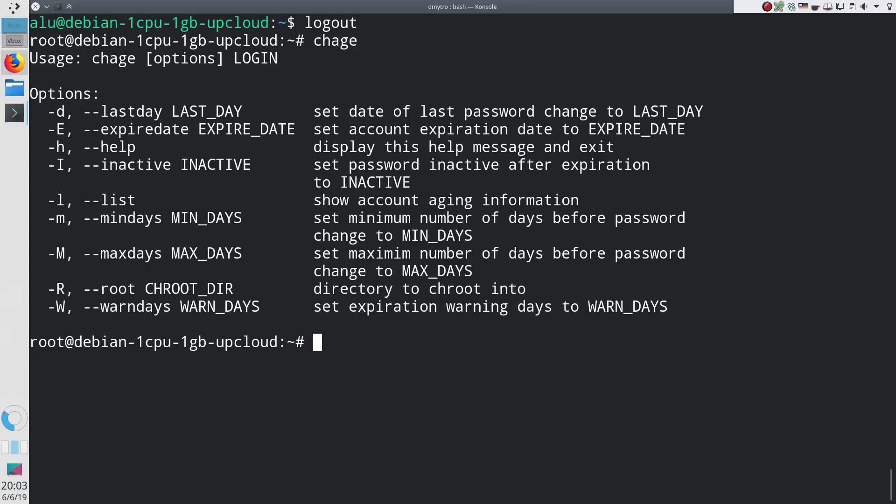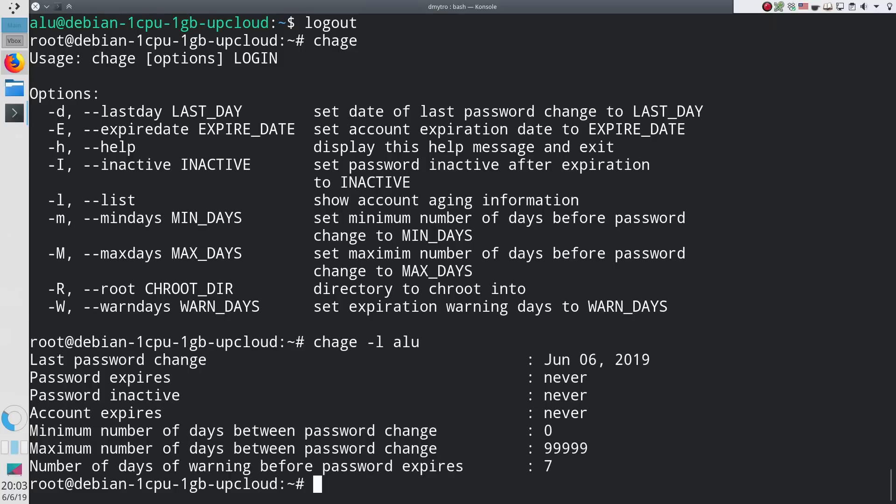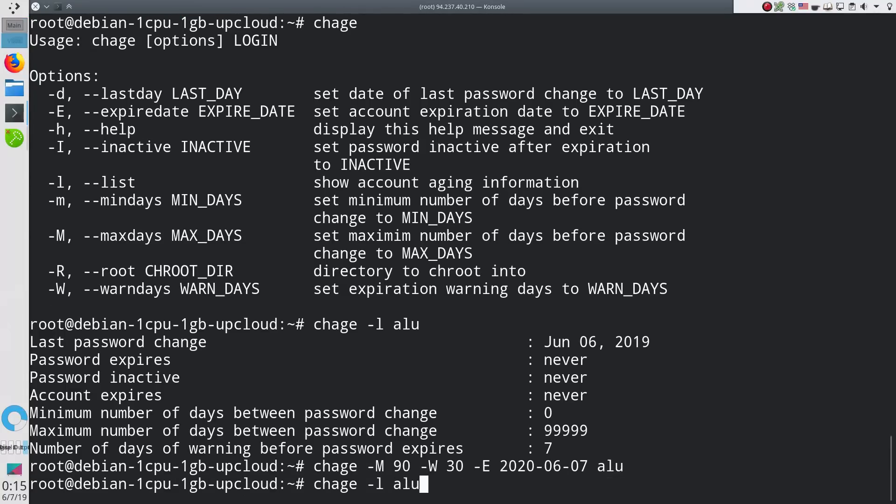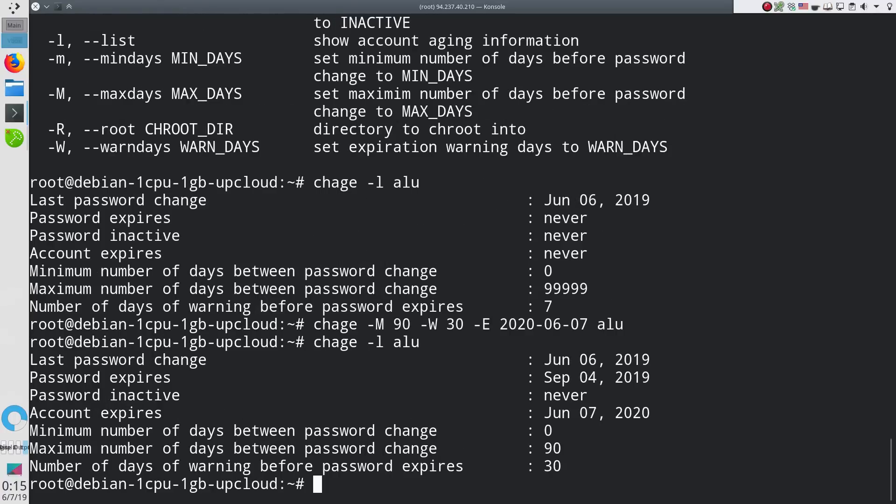To check the state of the user, run chage with option L and the username. As you can see, there are no expiration dates by default. I, personally, usually set a password expiration date to 90 days and warning about the need to update the password 30 days before the expiration. You can also set account expiration in days or provide the exact date. I will keep this account for a year. Now you see the account has some expiration settings.